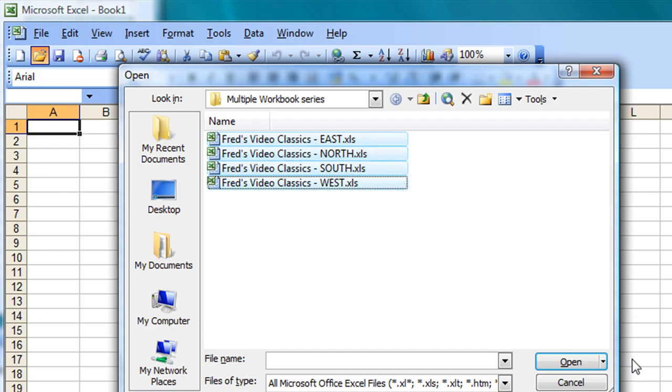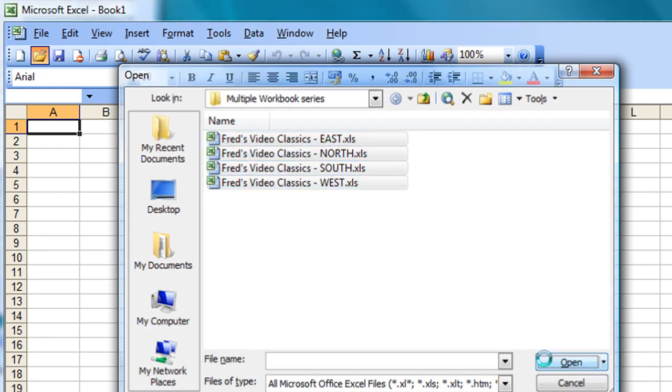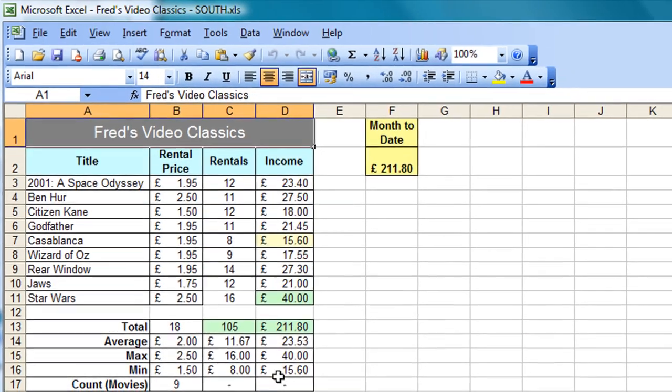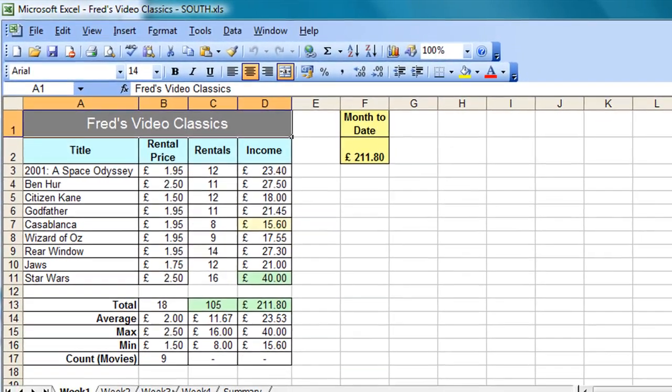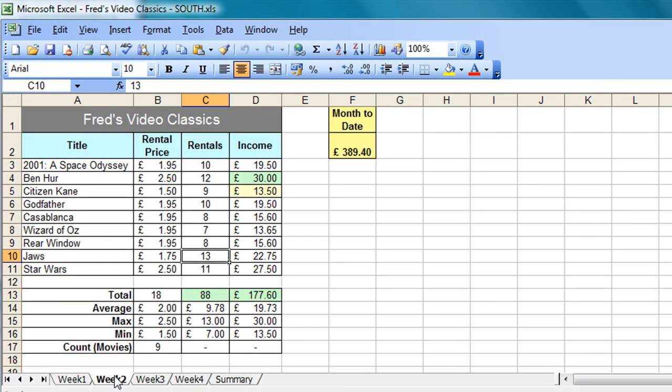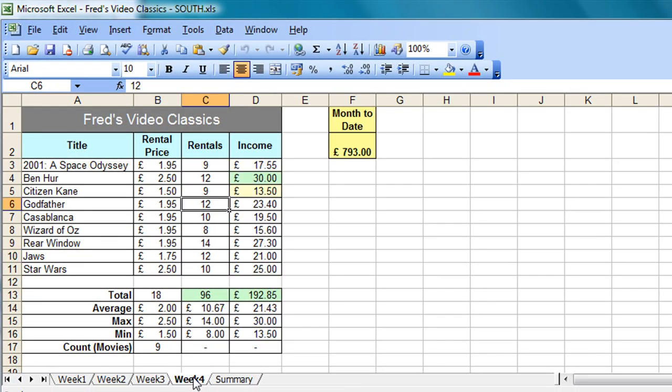Anyway, they're all selected now, so I'm going to open them up and we'll have a look. Now, we'll notice they're all the same in so far as they contain the four weeks that we looked at previously in the worksheet tutorials, and a summary worksheet.